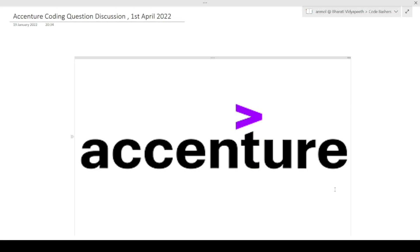Hi guys, welcome to CodeBatchers. In this video I will be discussing the coding questions which are asked in the Accenture hiring. Do not skip any part of this video and make sure to watch it to the end.